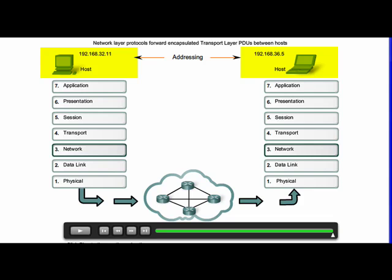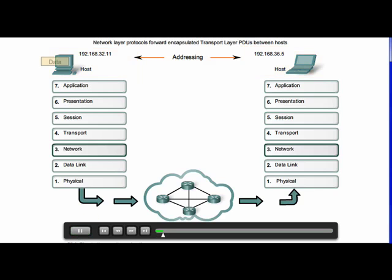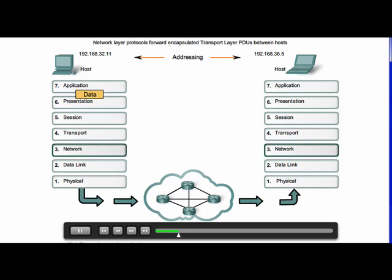Second, the network layer must provide encapsulation. During the encapsulation process, Layer 3 receives the data from the transport layer in a Layer 4 PDU and adds a Layer 3 header, or label, to create the Layer 3 PDU, which is called a packet.